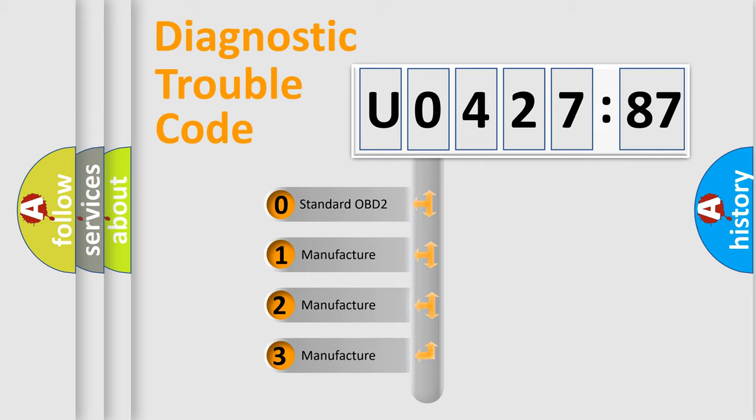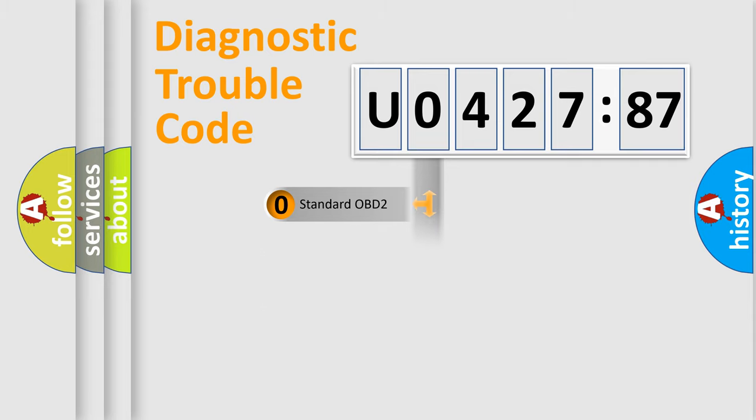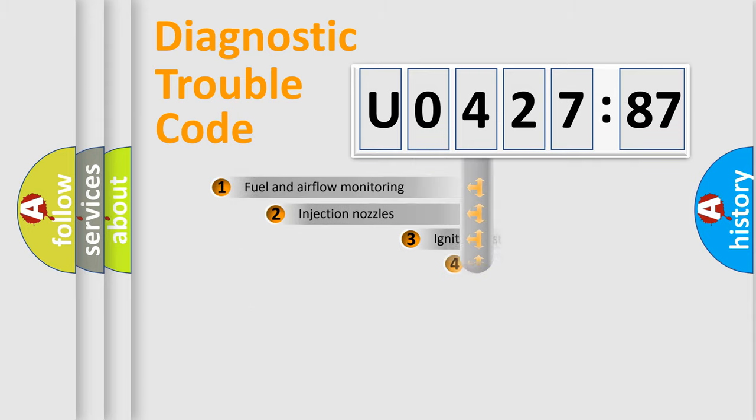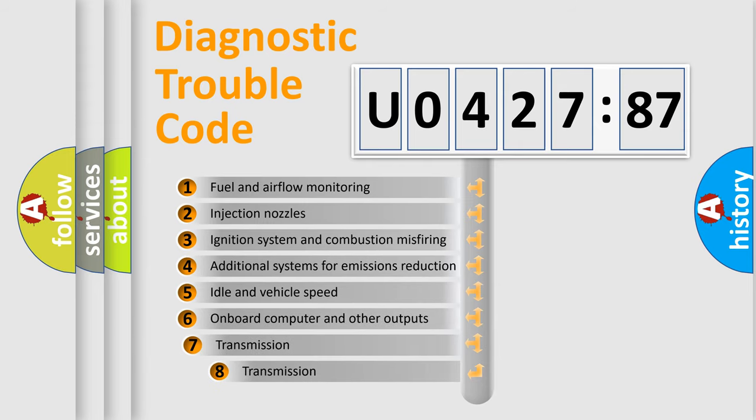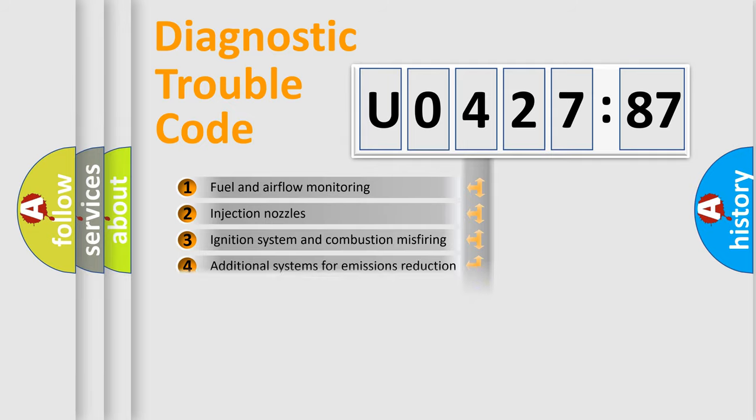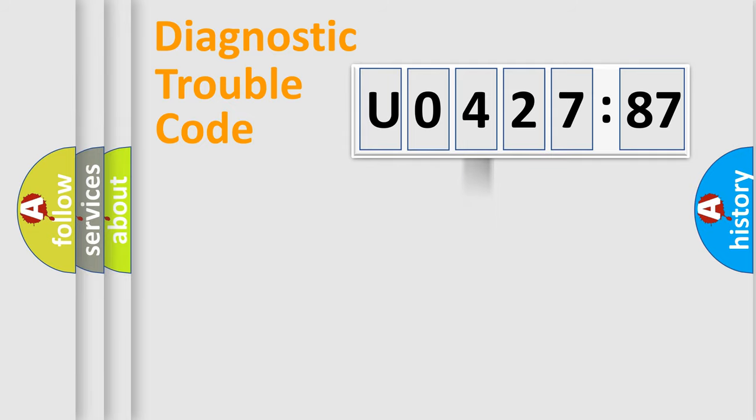If the second character is expressed as zero, it is a standardized error. In the case of numbers 1, 2, 3, it is a manufacturer-specific expression of the car-specific error. The third character specifies a subset of errors. The distribution shown is valid only for the standardized DTC code.